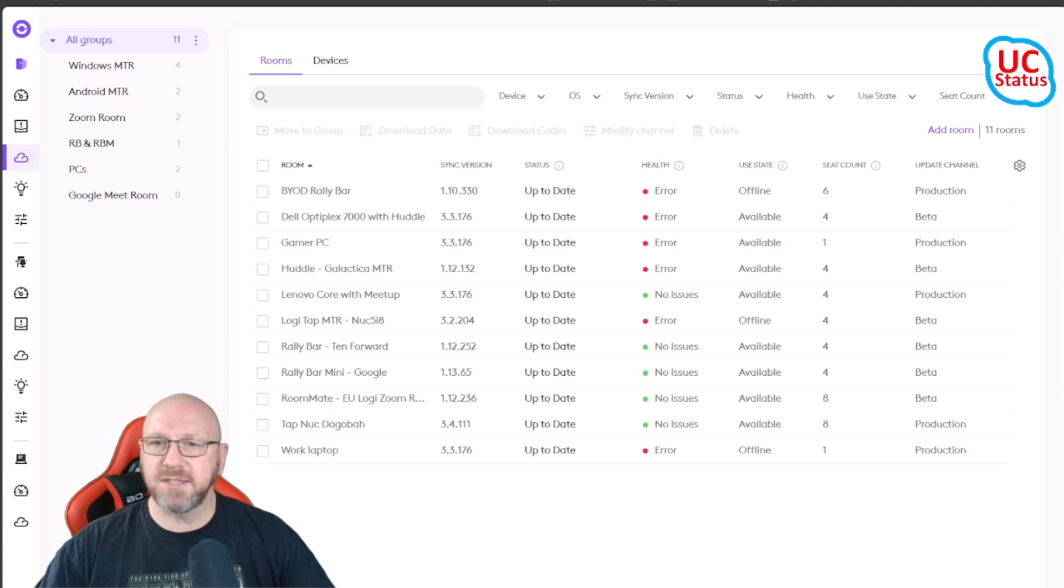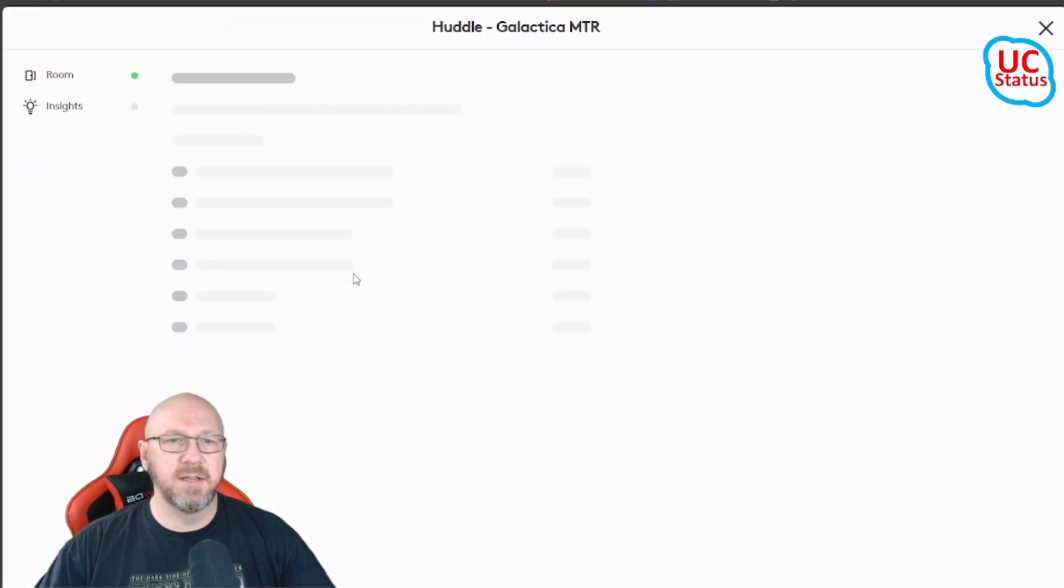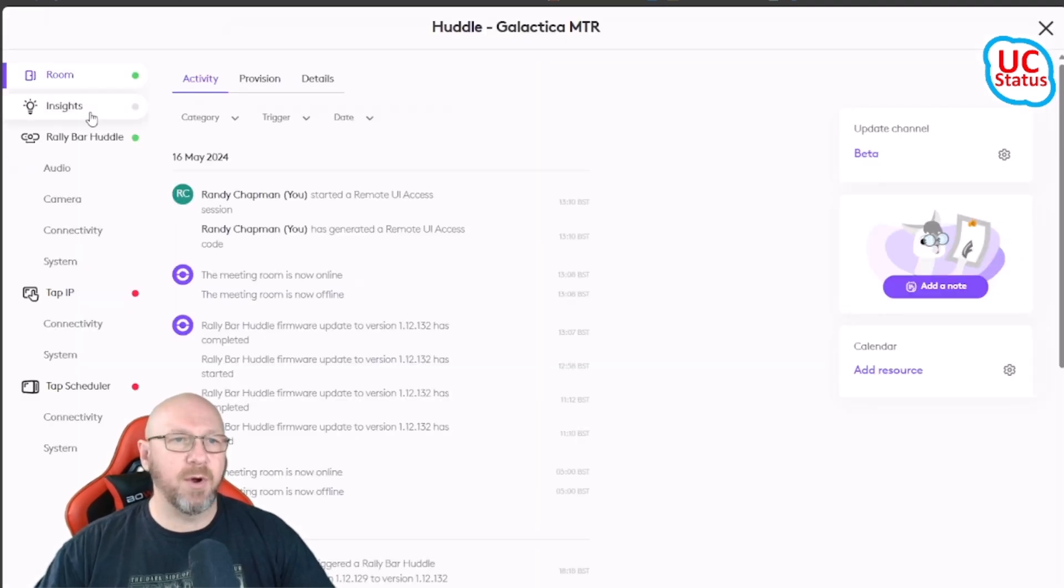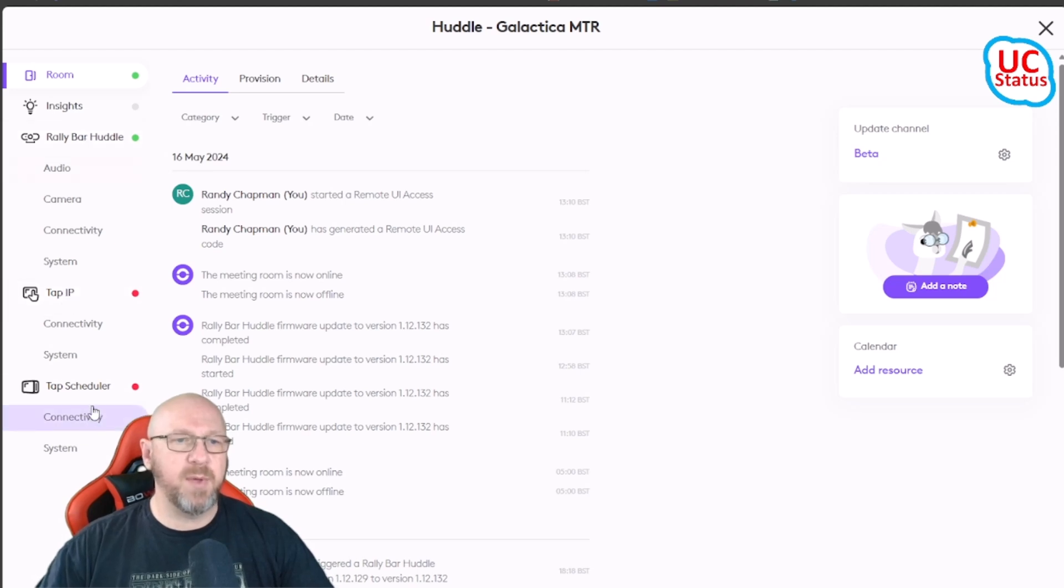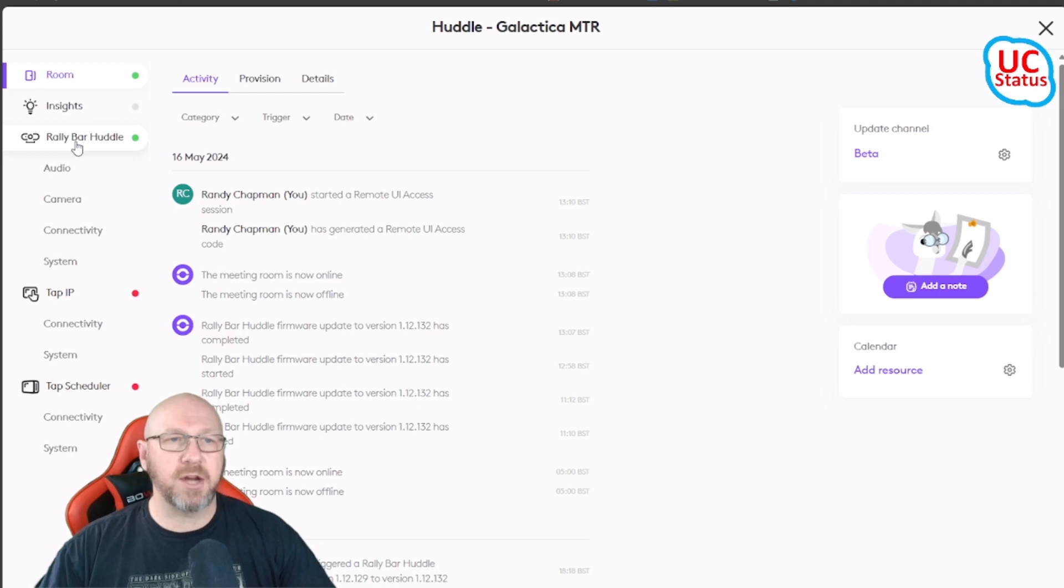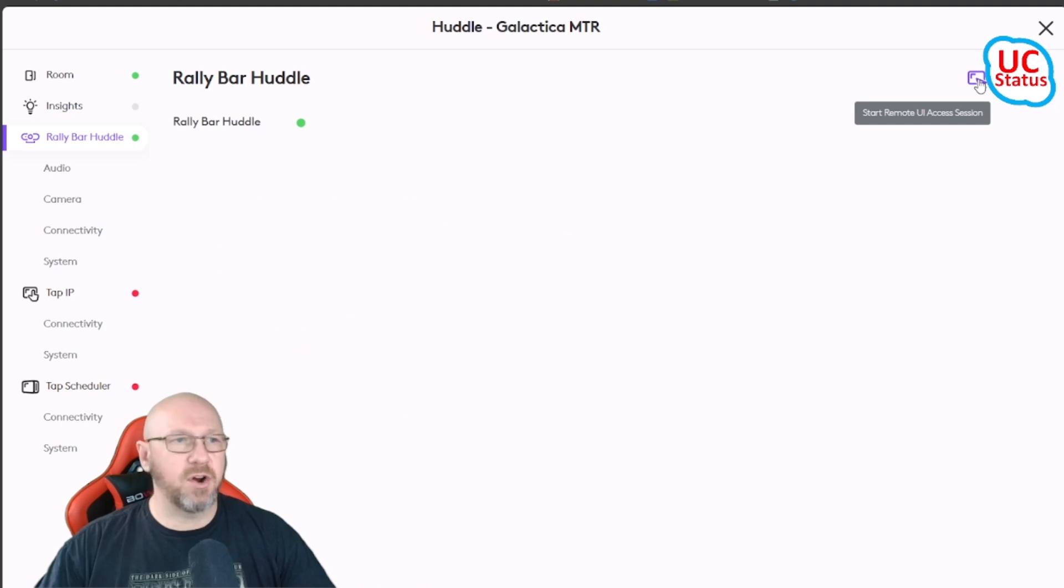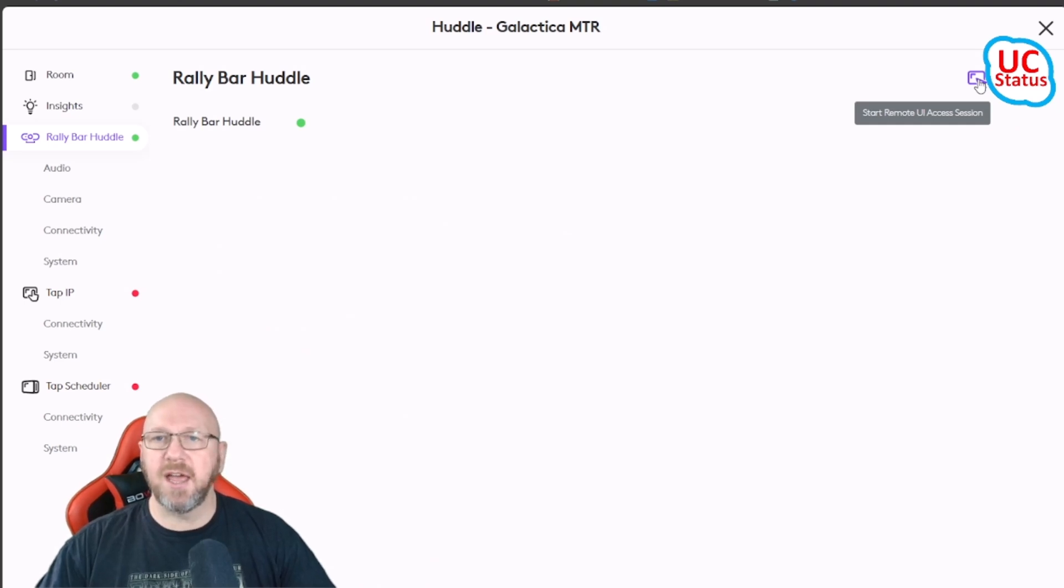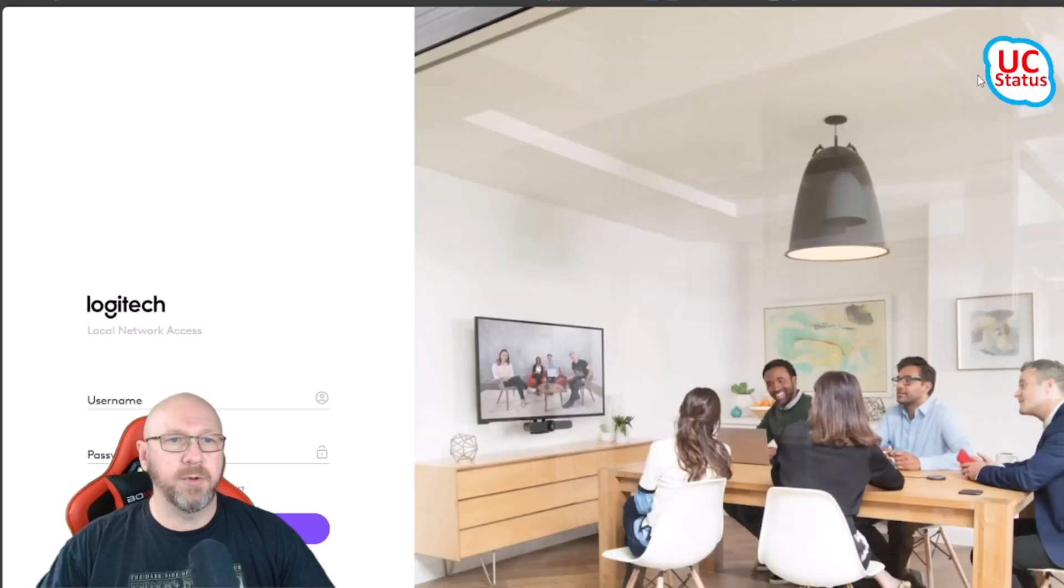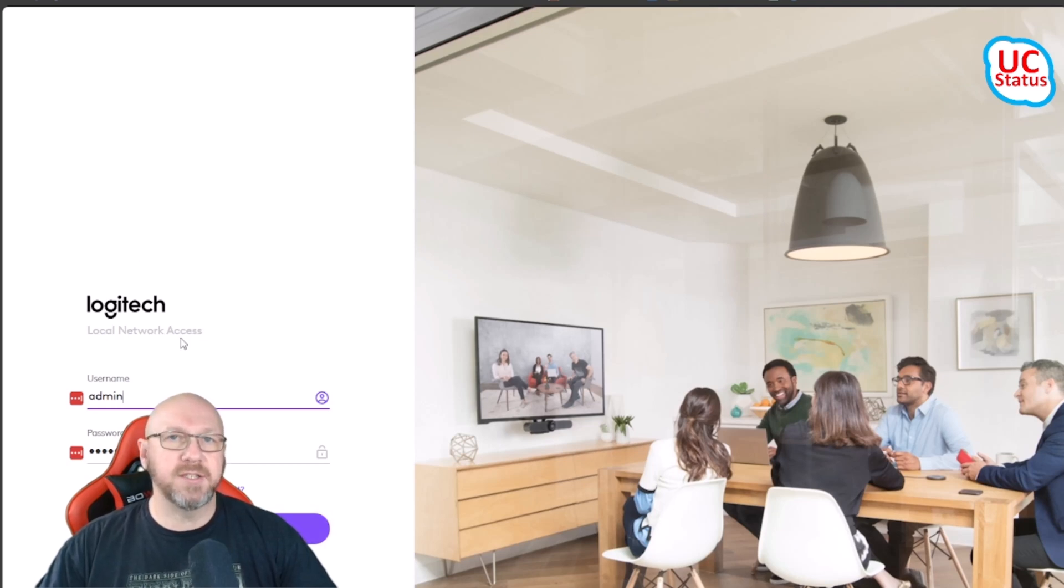I'm going to show you how to go into a device. In this case it's a Rally Bar Huddle. I'm just going to click on the Huddle. I don't have a Tap IP or Scheduler plugged into this just now. Here you've got this Start Remote UI Access Session button. What this will actually do is open up the local network access, so basically the web UI onto the device itself.